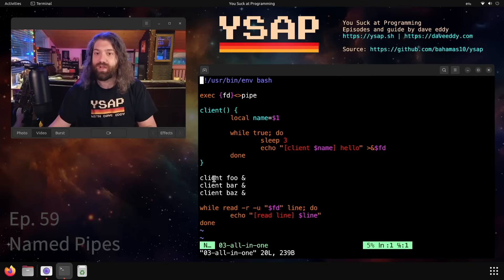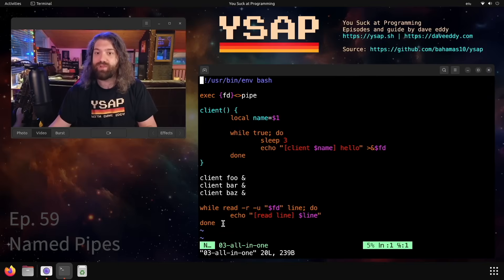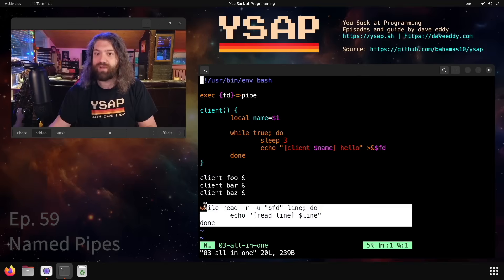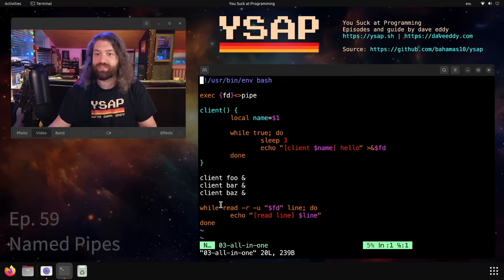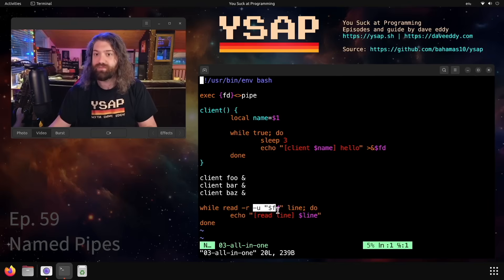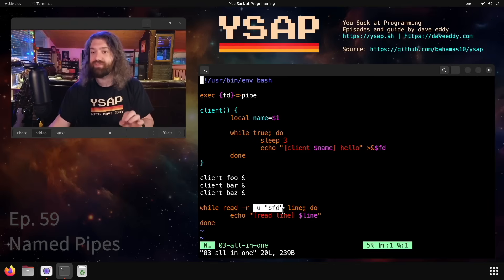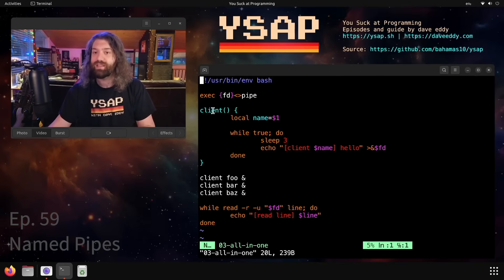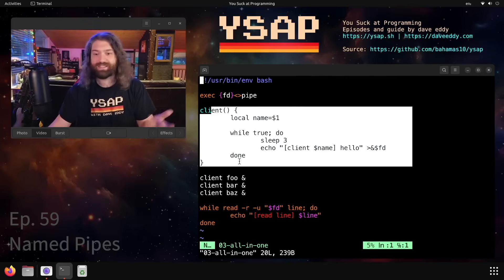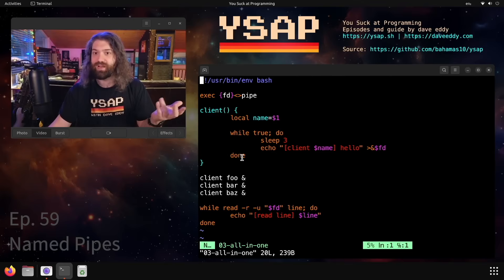So now we have this variable called fd which represents that file that we've opened. So let's go down here, let's not look at this function yet. We call client foo and put in the background, client bar put in the background, client baz and put in the background. And then we just have our forever read here. This is the exact same logic as forever read. The only difference is instead of reading from standard in, we manually specify the file descriptor of the pipe that we open.